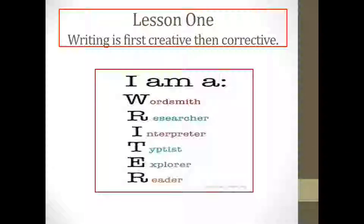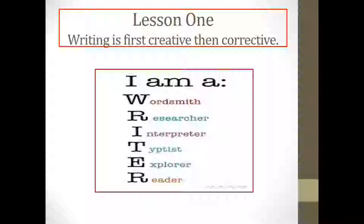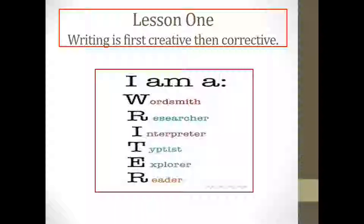In lesson one, I came in and I said, 'Good evening, writers.' Some of you looked at me like, 'Wait a minute, I am not a writer — I'm taking a writing course.' But I said, 'No, you have to see yourself as a writer.' Here's an acronym: I'm a writer — a wordsmith, a researcher, an interpreter, a typist, an explorer, and a reader. All of those concepts and ideas join together in thinking that you are a writer.